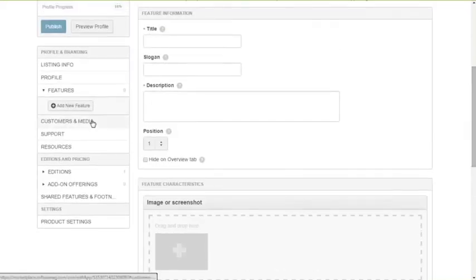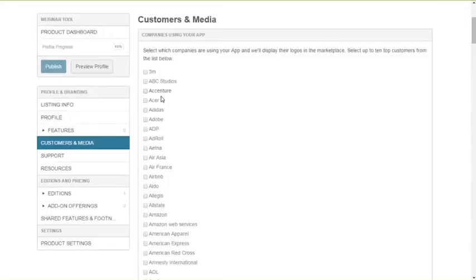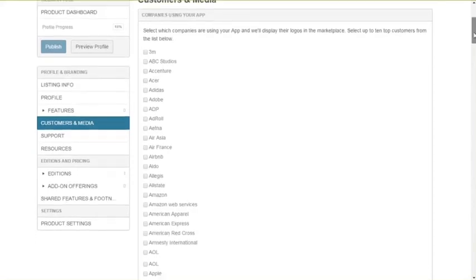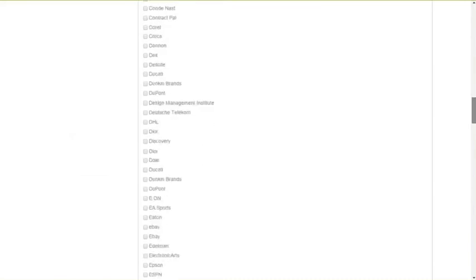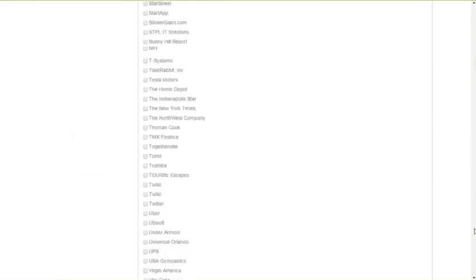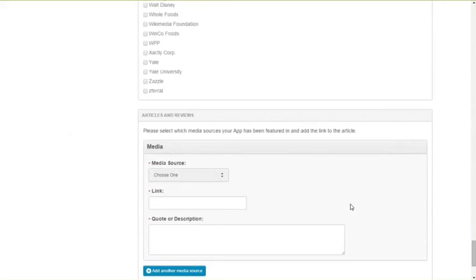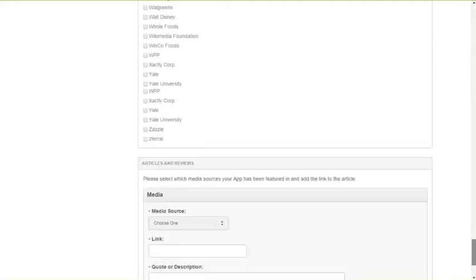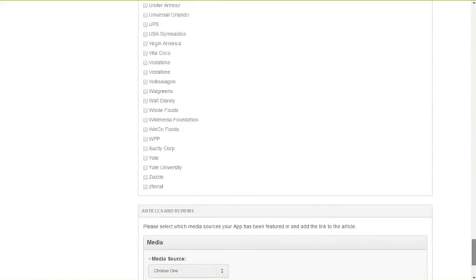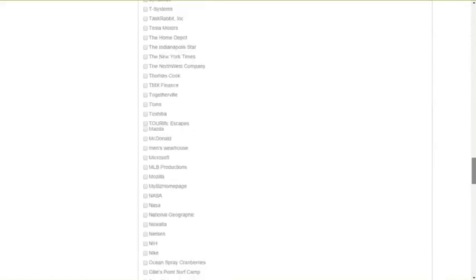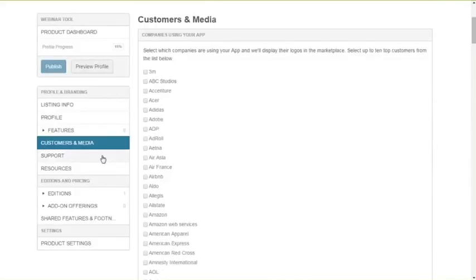Once you've done the features, it's a time to look at the customers and media. You can here flag those customers that are already using your solution. This is a default list of customers, and it can be extended. If you have customers that are well-known brands that you want to add to this list, you just have to reach out to the marketplace support team, and we will include it into the list. After the customers is the time to link your listing with some media coverage. So if you have been publishing articles, white papers, blogs on some medias, this is where you can add it to the listing. Again, you can create and show the potential and the recognition that your listing already has in the market.